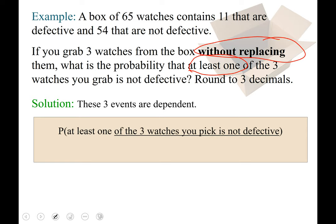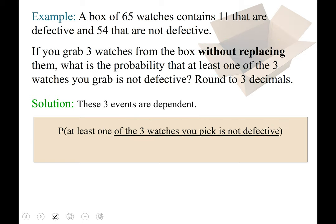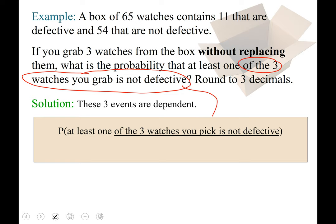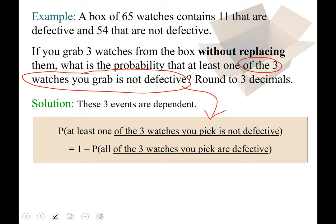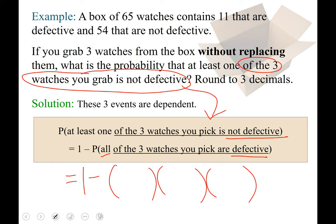Because we're sampling without replacement from a finite set, the denominator and numerator will adjust as we pull watches out. We set up the blank template: P(at least one of the three watches you pick is not defective) = 1 − P(all of the three watches you grab are defective). We switch 'at least one' to 'all' and switch 'not defective' to 'defective' for the complement.